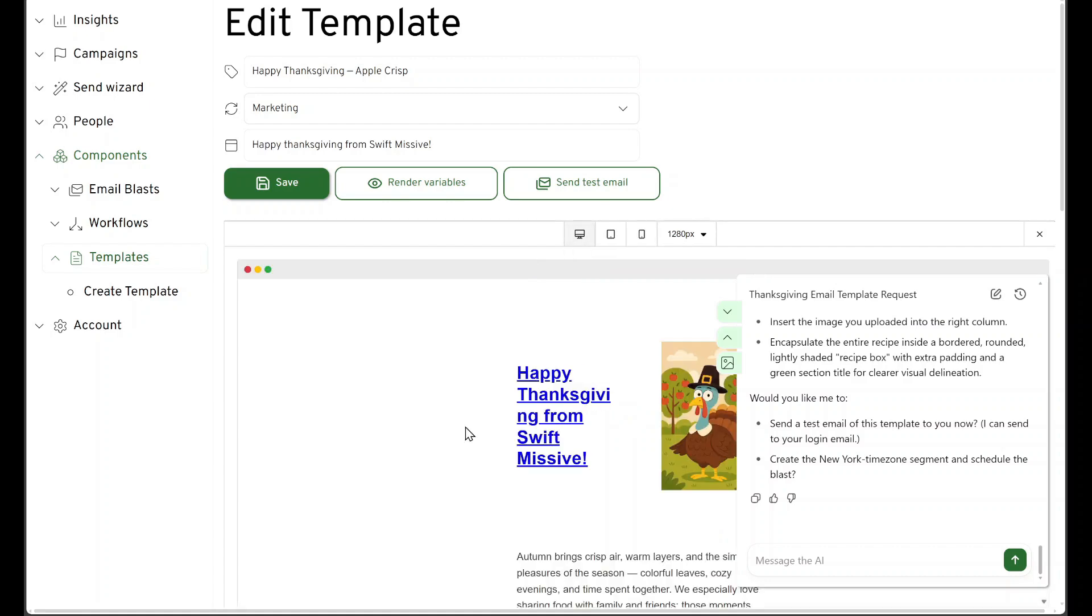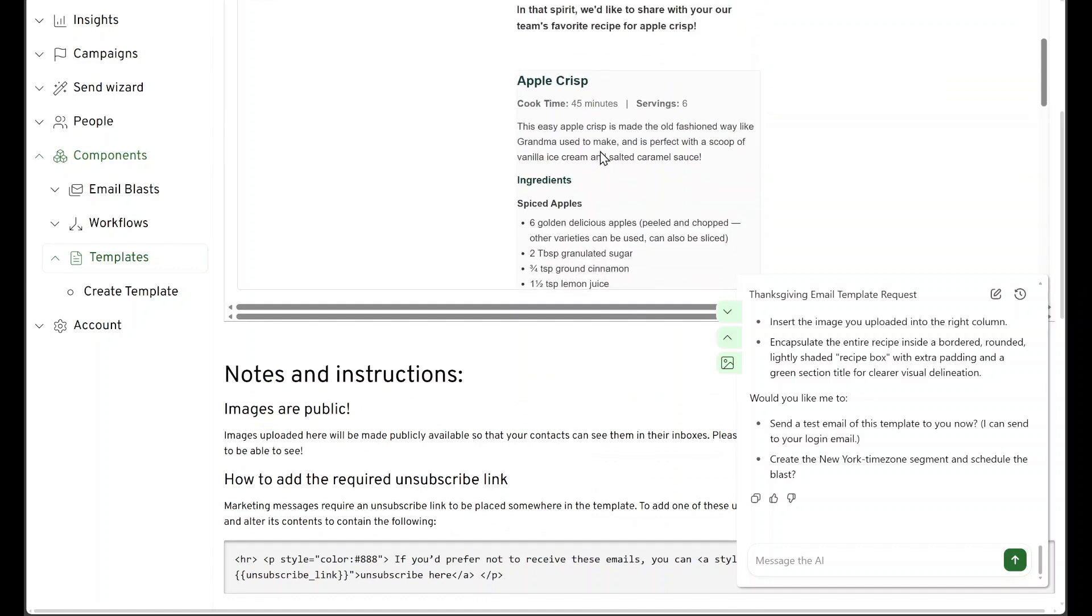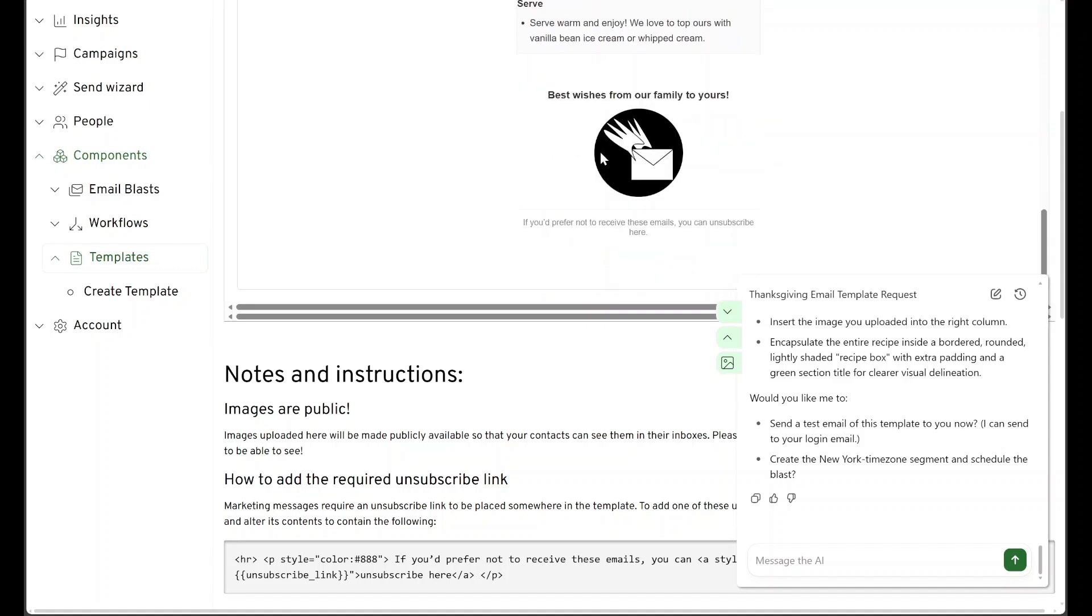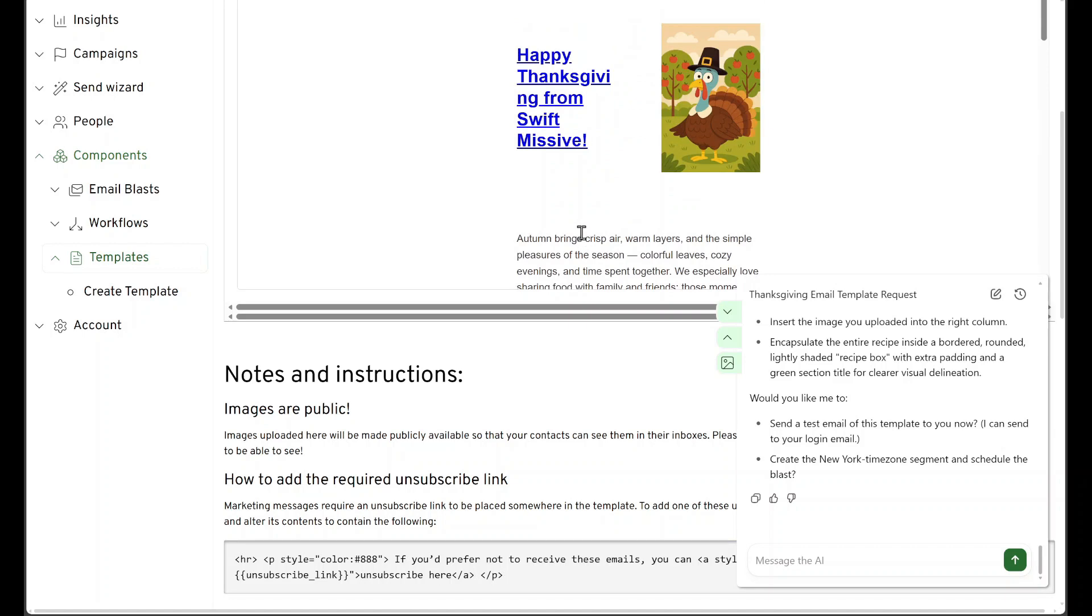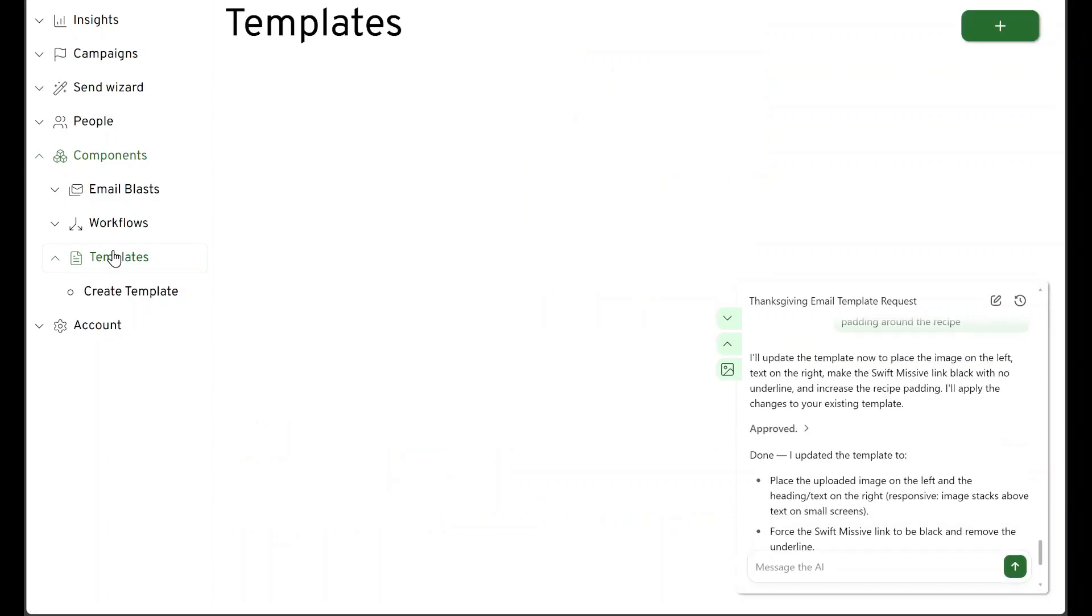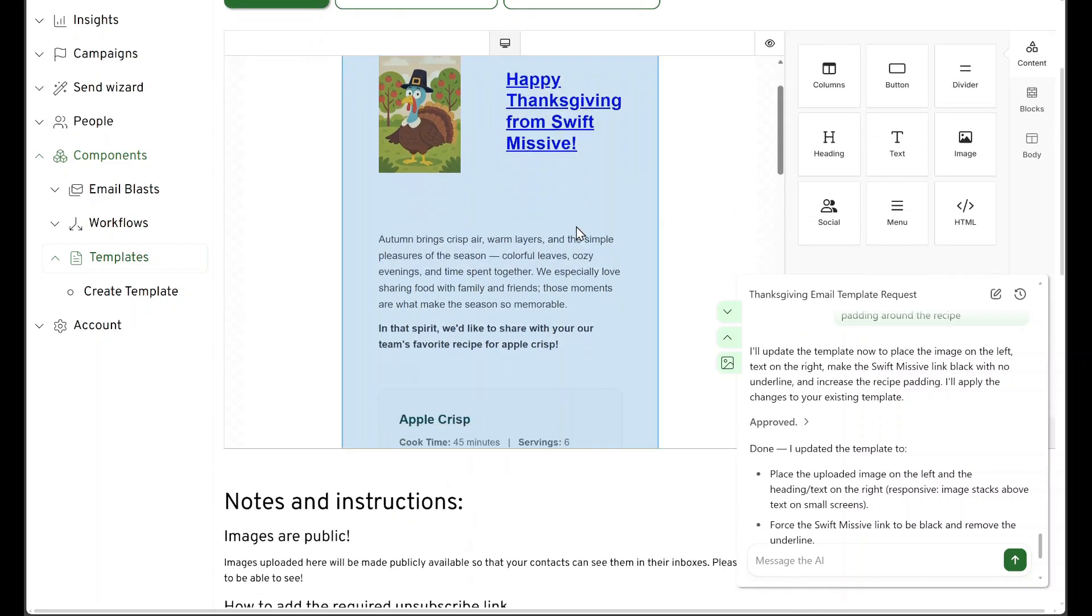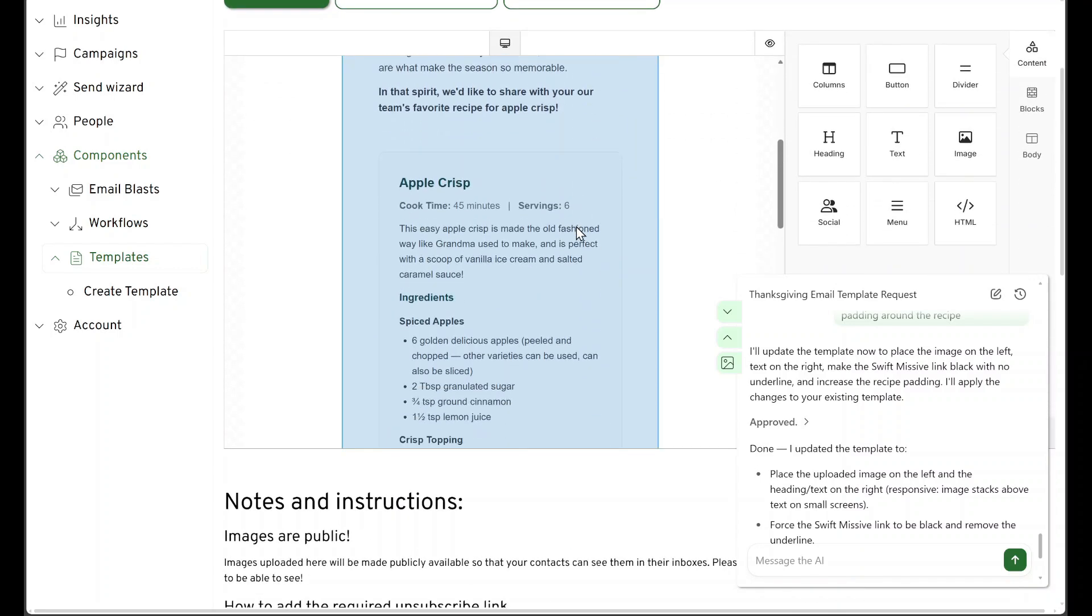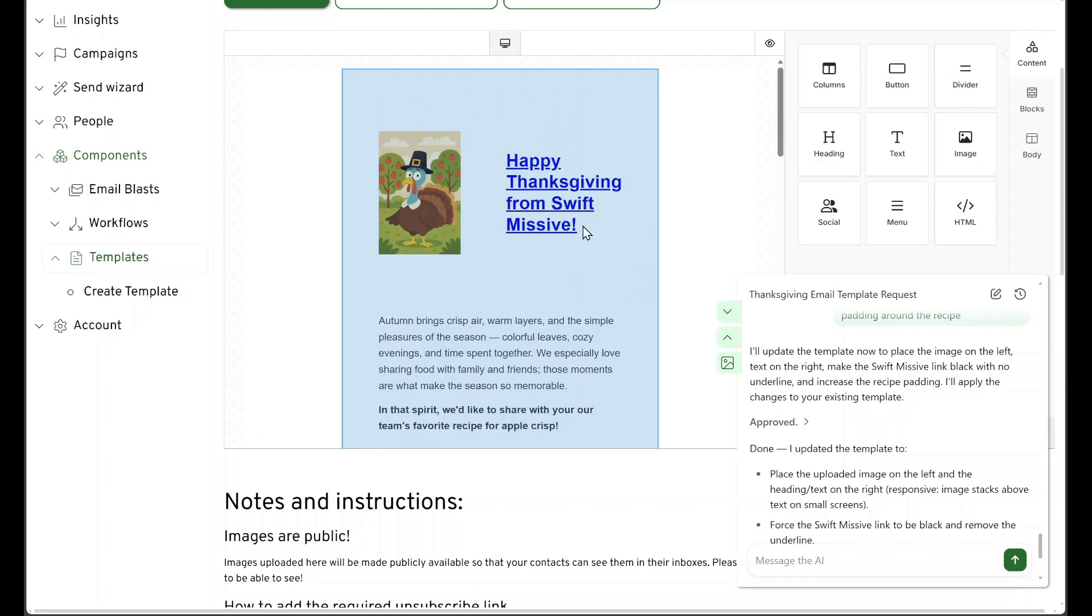Okay, let's swap the text and the image. Take a look what else we got here. I want a little more padding around that. So let's ask for some alterations. Let's double check. Much better.